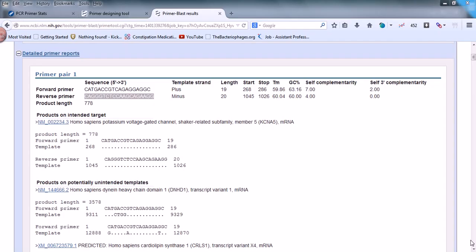Welcome back guys, this is a bioinformatics practical tutorial and we are talking about primer designing. We learned how to design primers using NCBI suite, not using any other software for now. Once you make the primer, if you don't know this, just go back to the first video and look at how we designed the primers.